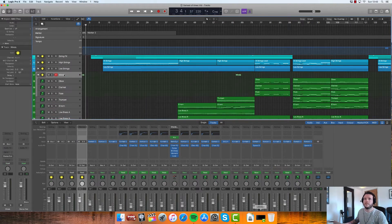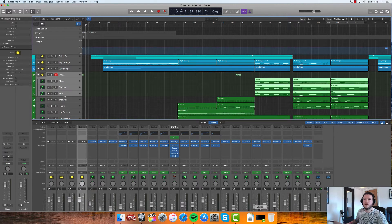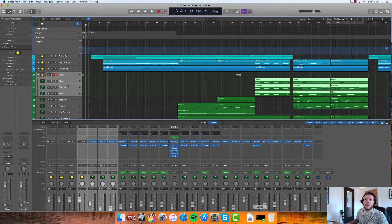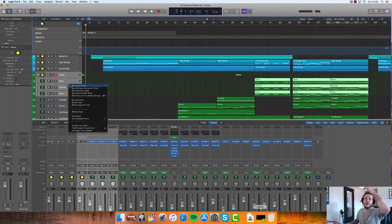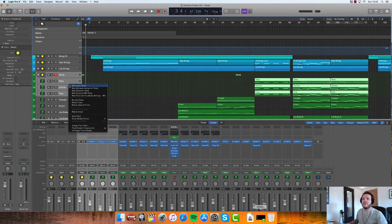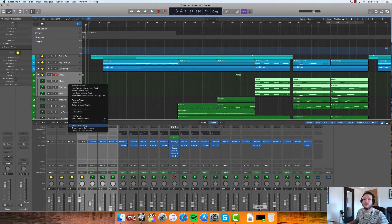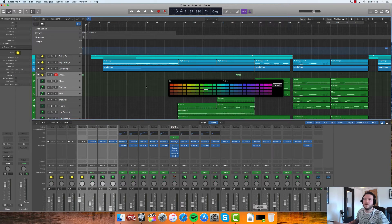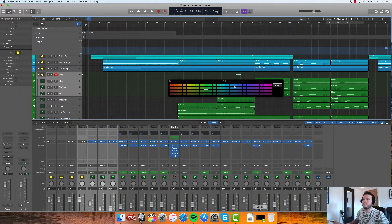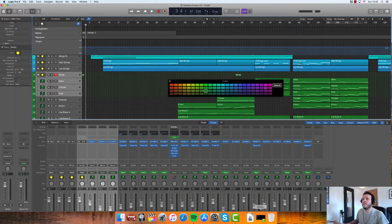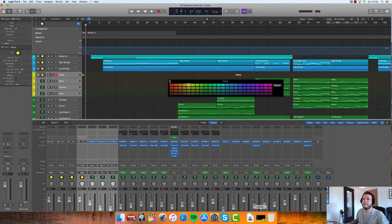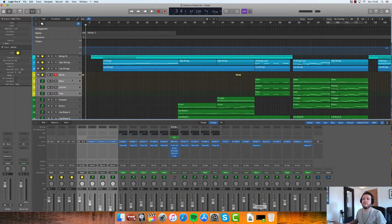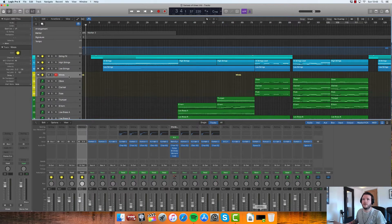What I like to do as well is to keep sort of color schemes within an instrument range the same and then change them for new things. So like winds, for example, we can maybe make them yellow, for example.